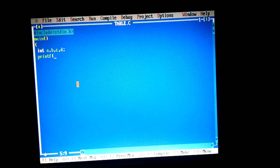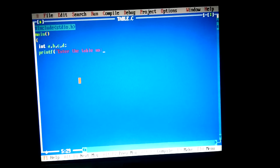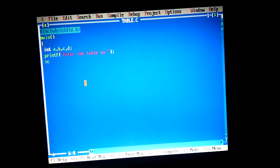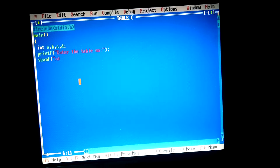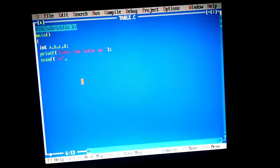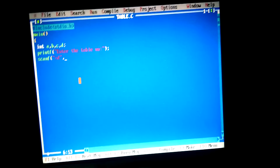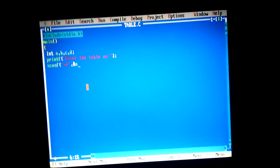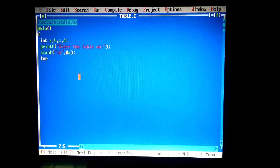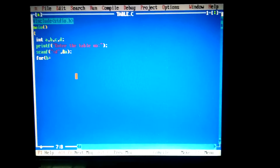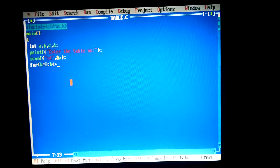Now printf for the table number prompt, and scanf for taking the value. I use percentage d because this is the signed modular format and d because this is an integer value, and ampersand a as the address of the variable.